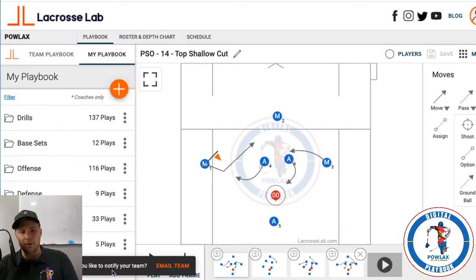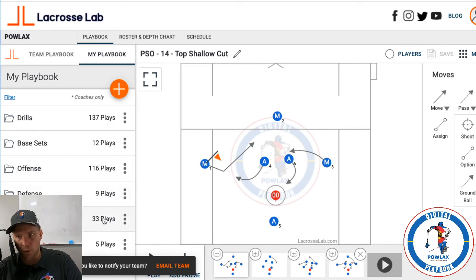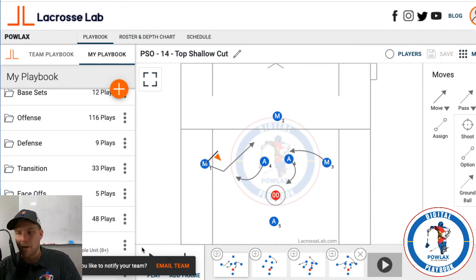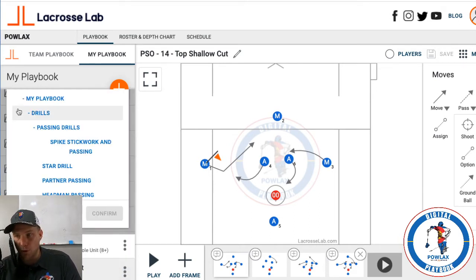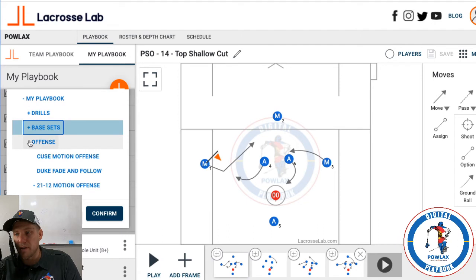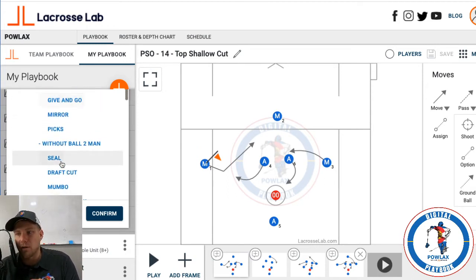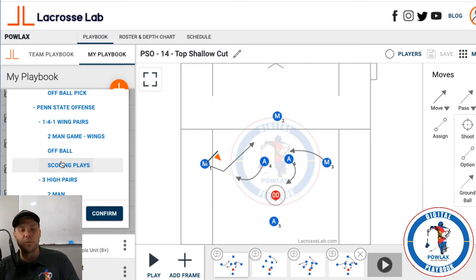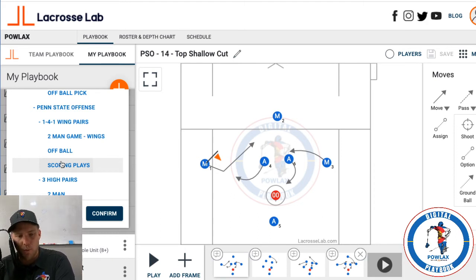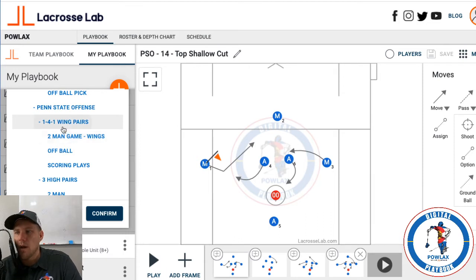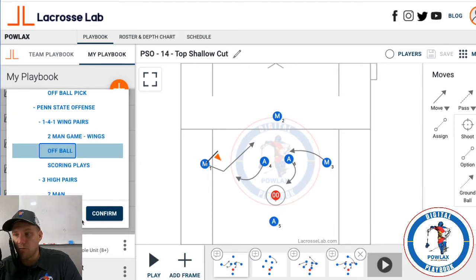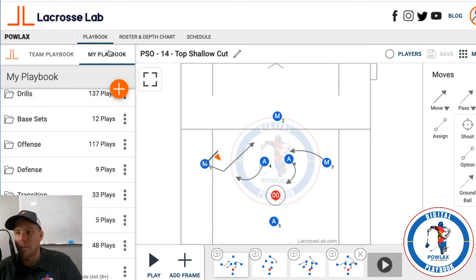One thing being worked on is the ability to share complete folders, because right now once I create a new play you'll notice it's not automatically in the Penn State folder. So I need to come back, drag it, and say Add to Folder. I've got all these folders built with all the different aspects of the offenses, and the organization is very important because there are so many different sets and ways you can do things. I'll put this in 1-4 wing pairs, off ball, hit Confirm, and now it's in my playbook in that set.